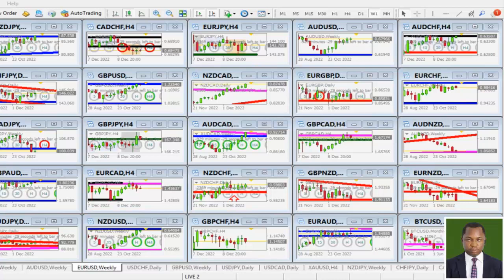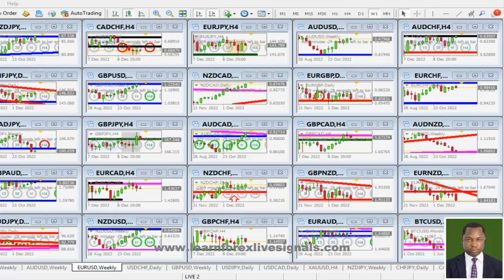Welcome to this weekend market analysis. Last week we were able to look into the charts and the few trades we took all went in our direction. Although we had a low volume market, we were still able to squeeze out a few pips out of the market.